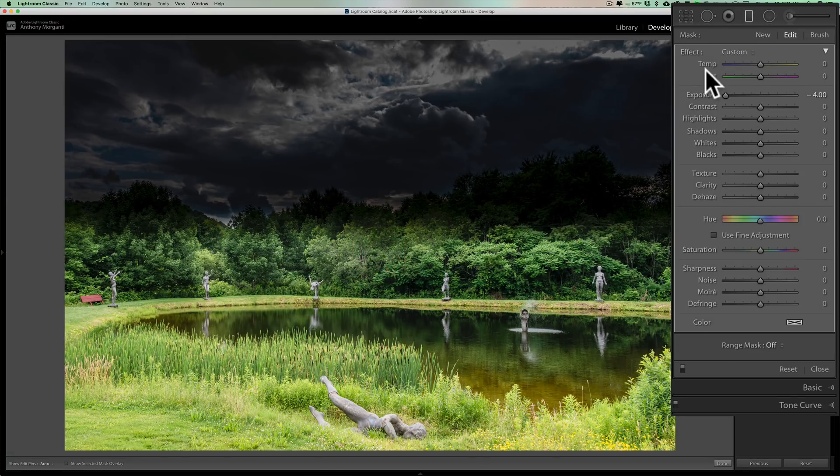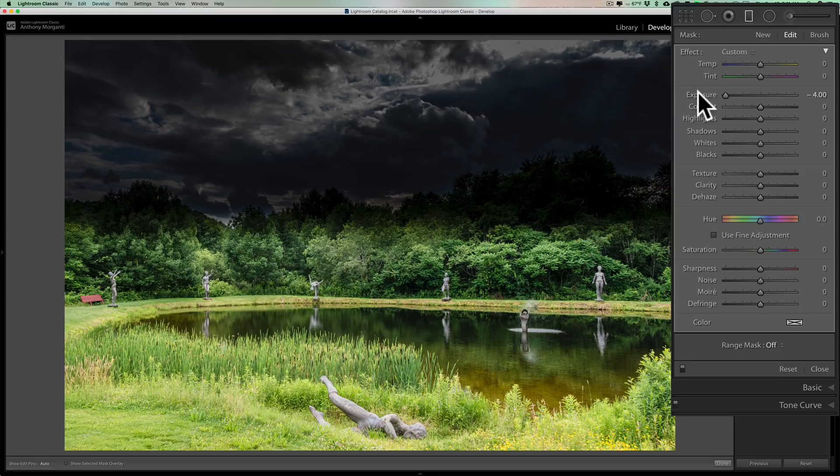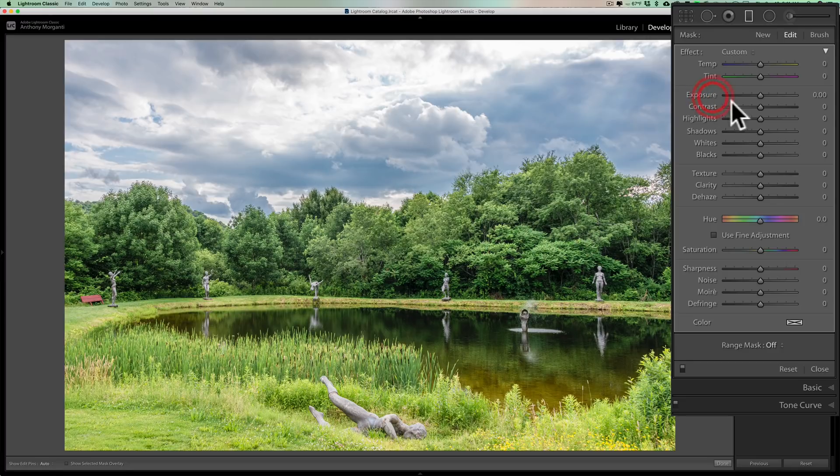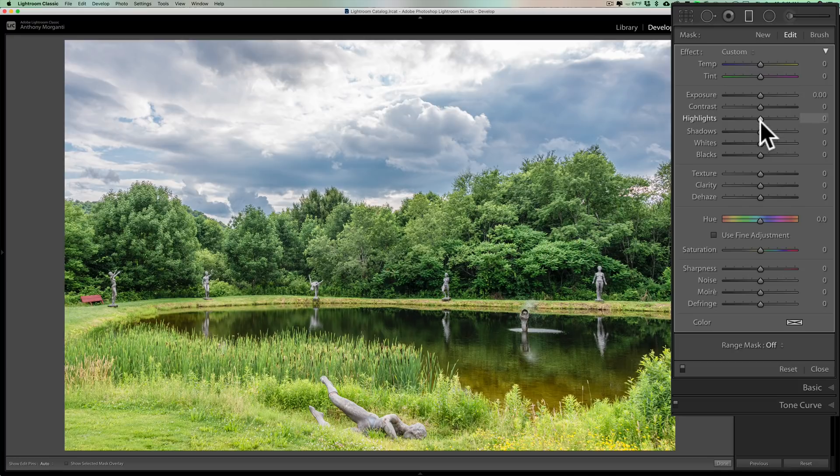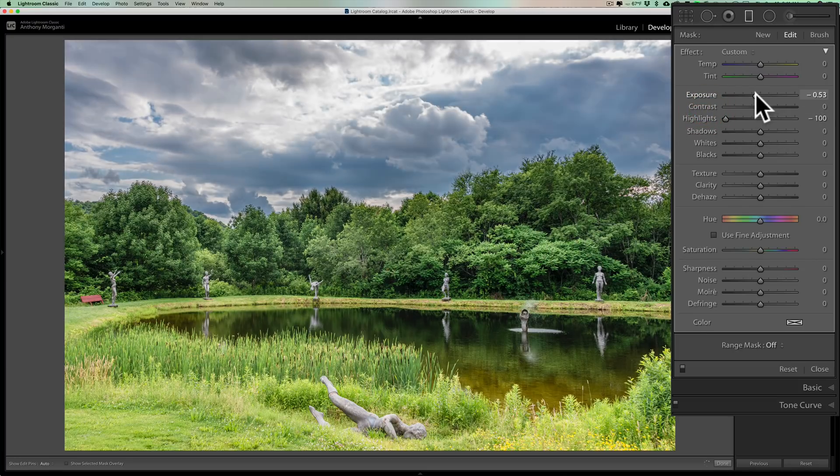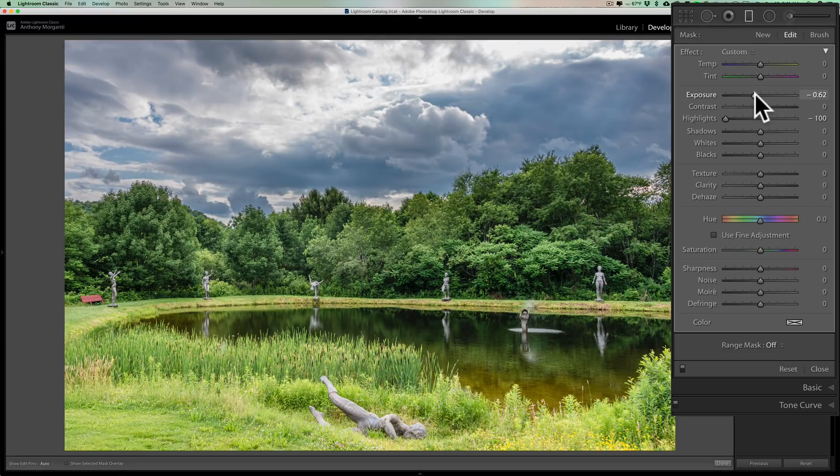So you can see I applied it and it's affecting the entire sky and also those trees at the top, but I really don't want it at minus four. So I'm going to reset that. What I'll do is I'll bring highlights down and then I'm going to bring exposure down a little bit, just to kind of bring in that sky so it matches better with the rest of the image.